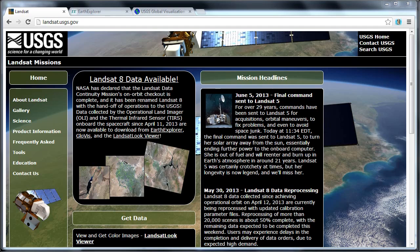Landsat data is distributed according to the WRS 2 reference system, which means that typically the images do not completely overlap your area of interest. In many cases your area of interest will overlap several Landsat images, in which case you'll have to download the individual images and stitch them together into a mosaic. The first thing I want to show you is the landsat.usgs.gov website, which is where you should get started to get information about Landsat 8.